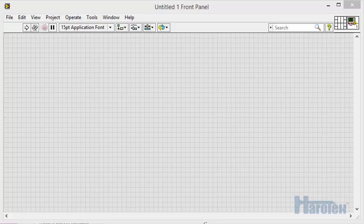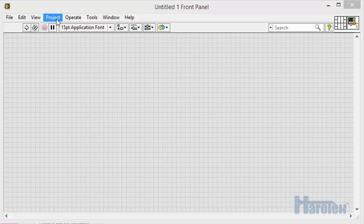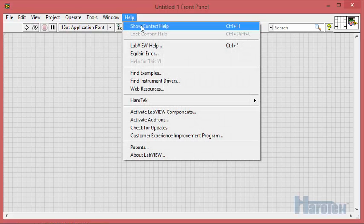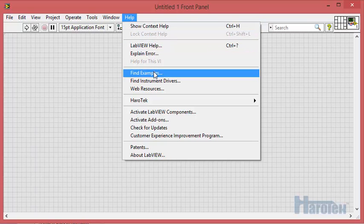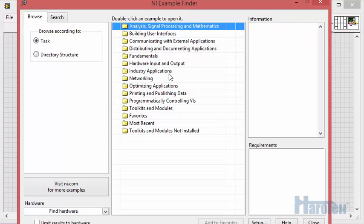First, I am going to show how to access the examples from the Hiro 3D Library. If the Hiro 3D Library was installed using the provided VIPM file, the examples should be accessible through the LabVIEW Help menu. In the Help menu, select Find Examples. This opens the NI Example Finder.